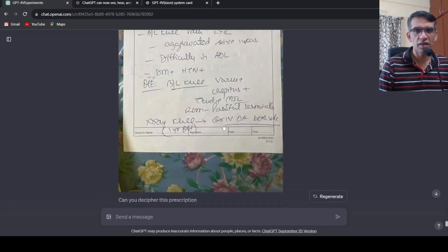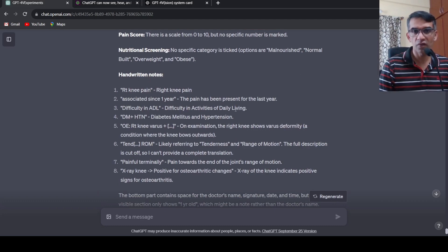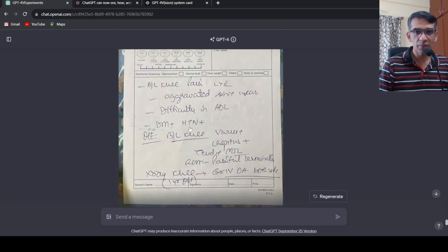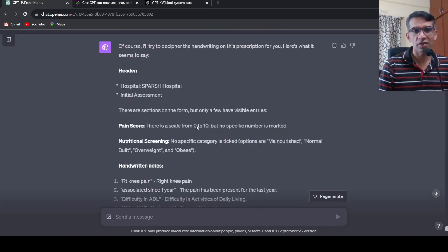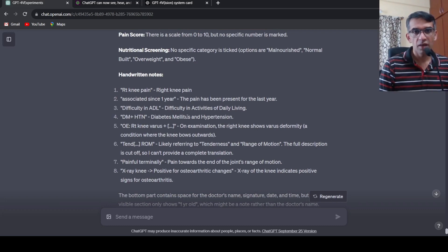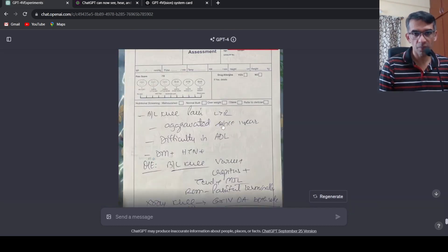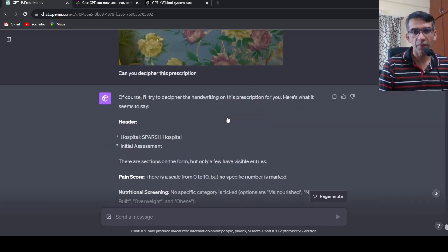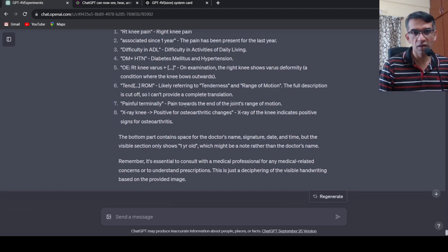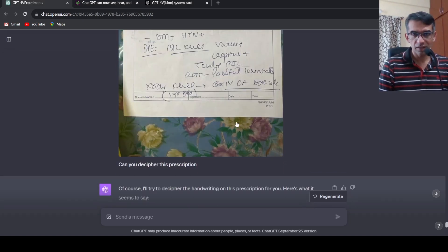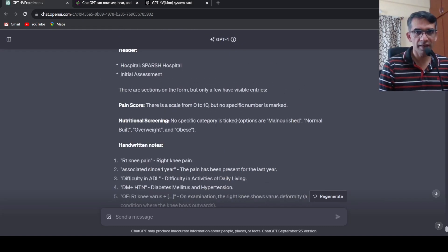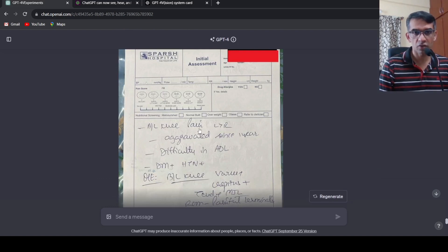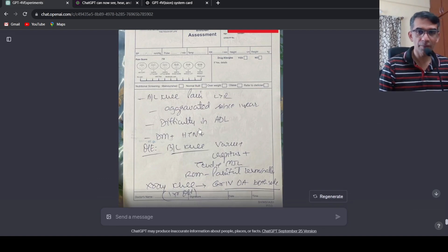This is DM plus HTN, hypertension plus or diabetes plus hypertension which it has identified correctly. Then it says right knee varus plus, where did that come from. Right knee varus plus, some other term over here, tenderness, range of motion, painful range of motion. It has done a decent job over here, yeah it can interpret certain text also. This is not really poor handwriting from a clinician but you have really poor handwriting as well so it might work or might not work in those cases.